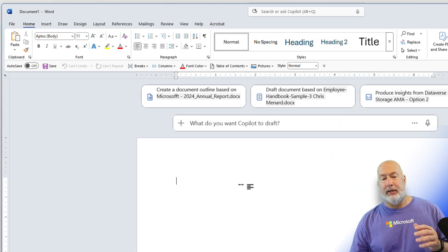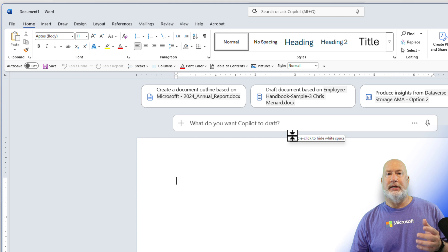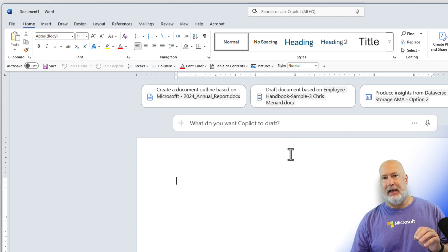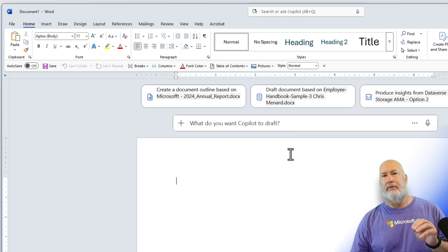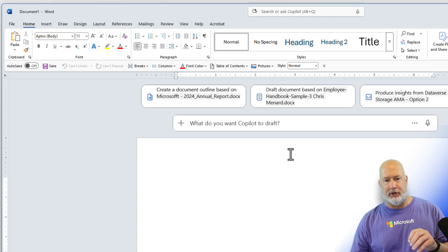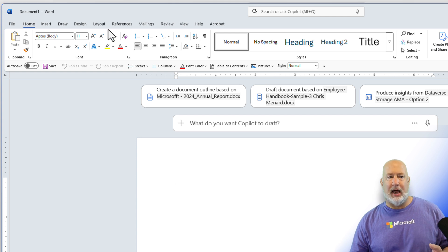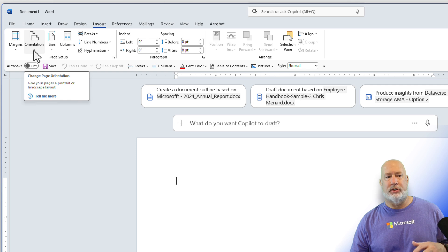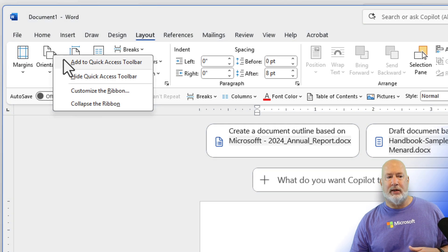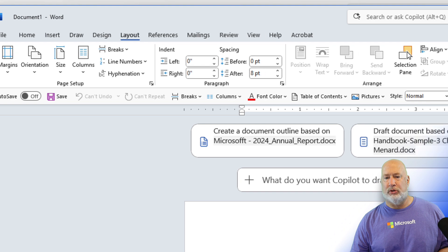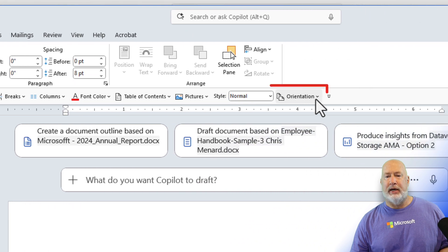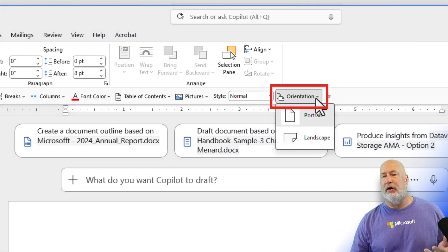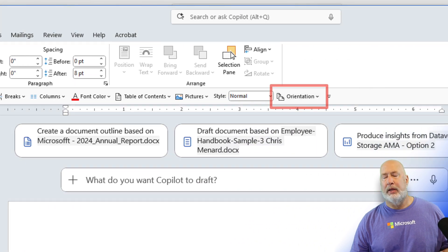But I use this because in Microsoft Word, take a guess how many commands there are, over 1,700 commands. I frequently find myself changing the orientation from portrait to landscape. So I'm going to right click on orientation and add it to my quick access toolbar. Here it sits now over here.